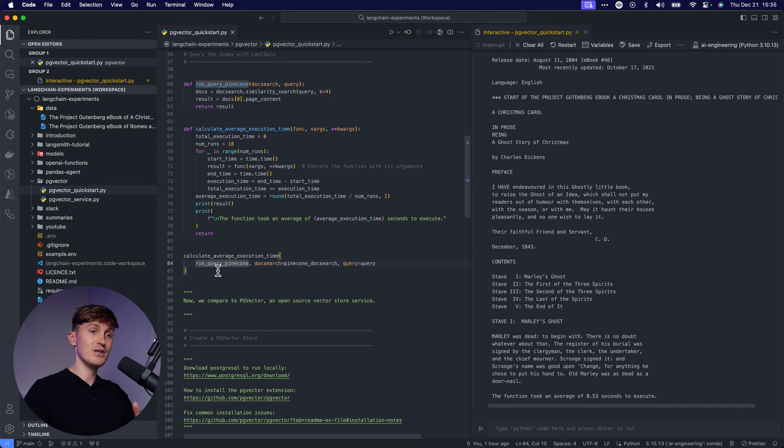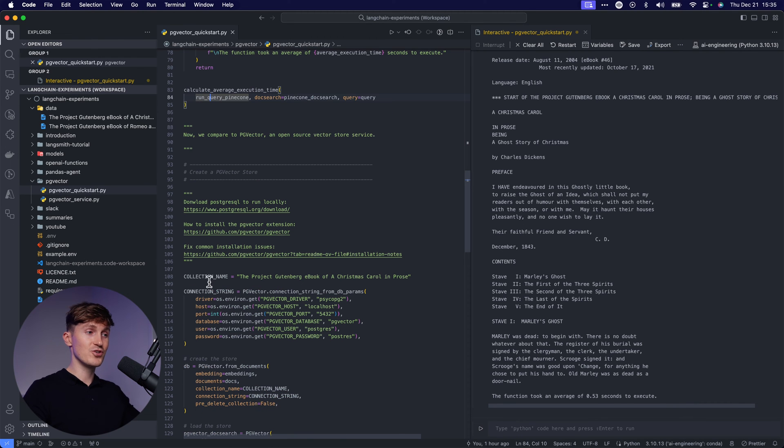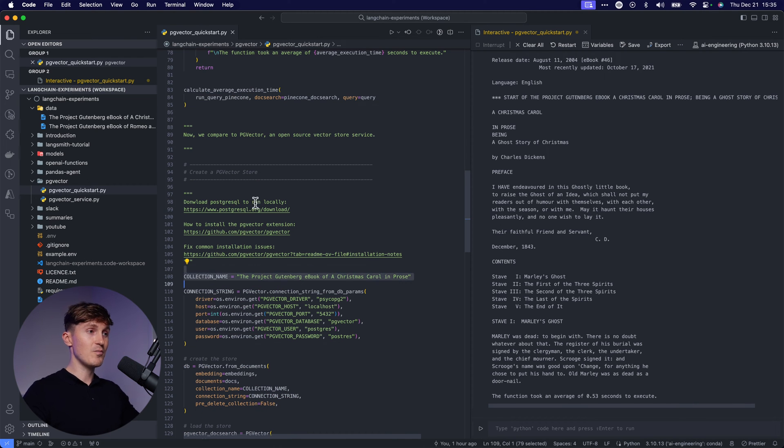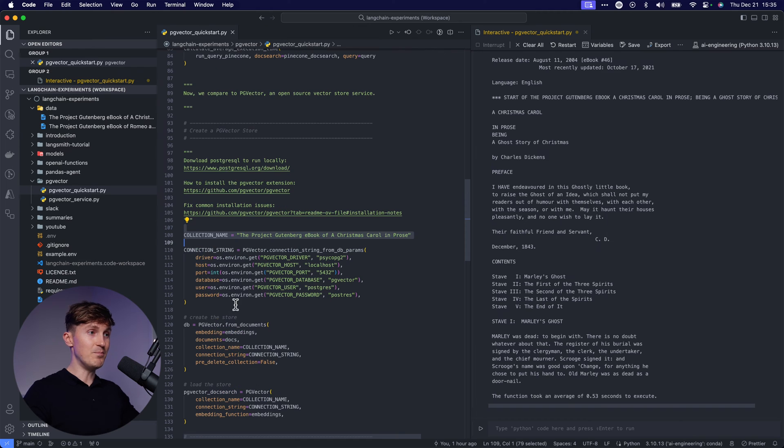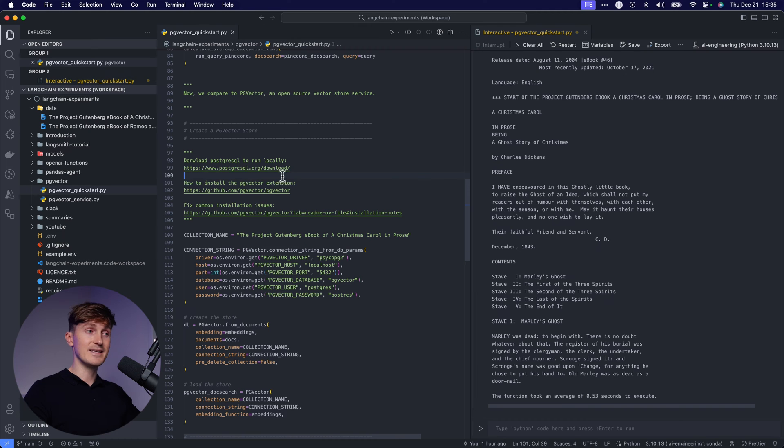So that was the Pinecone setup. I'm going a little fast, but this is just to show you how we set up this experiment. Now let's come over to the PG vector parts. And if you want to follow this yourself, you can check out the repository that I will link in the description.